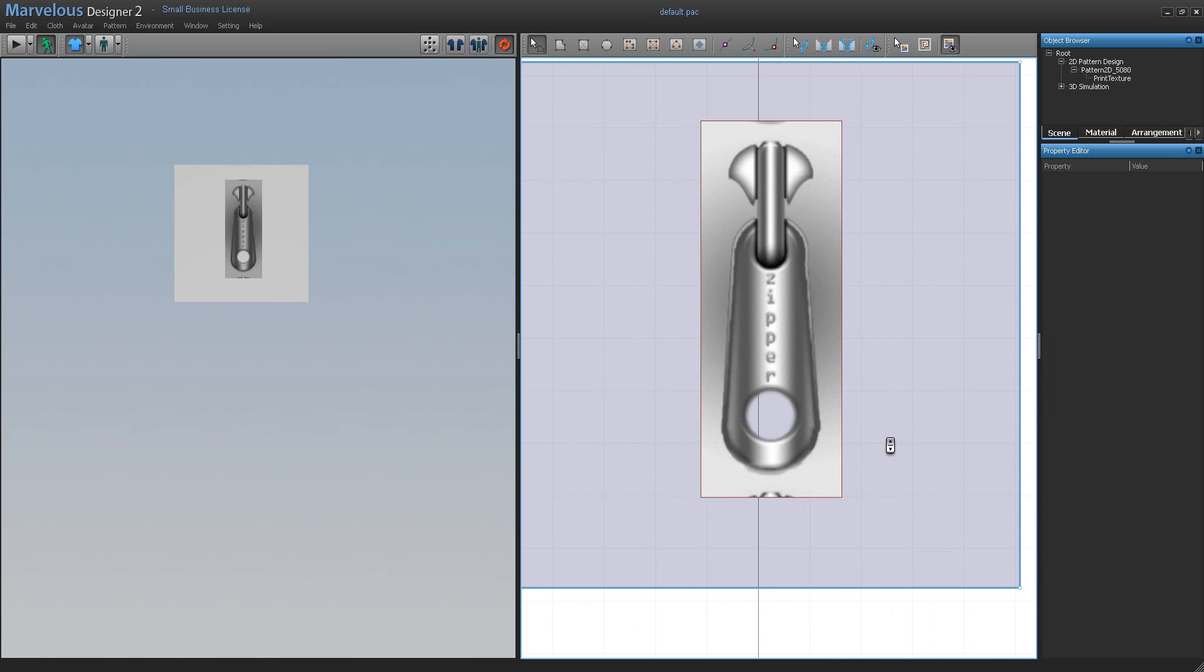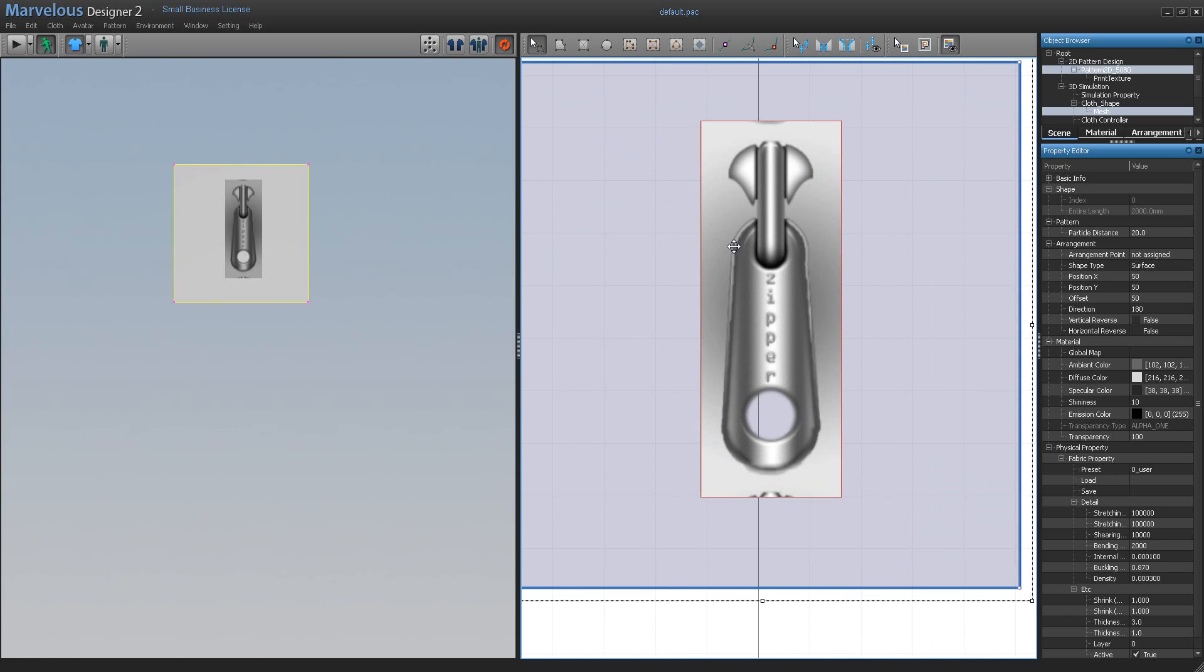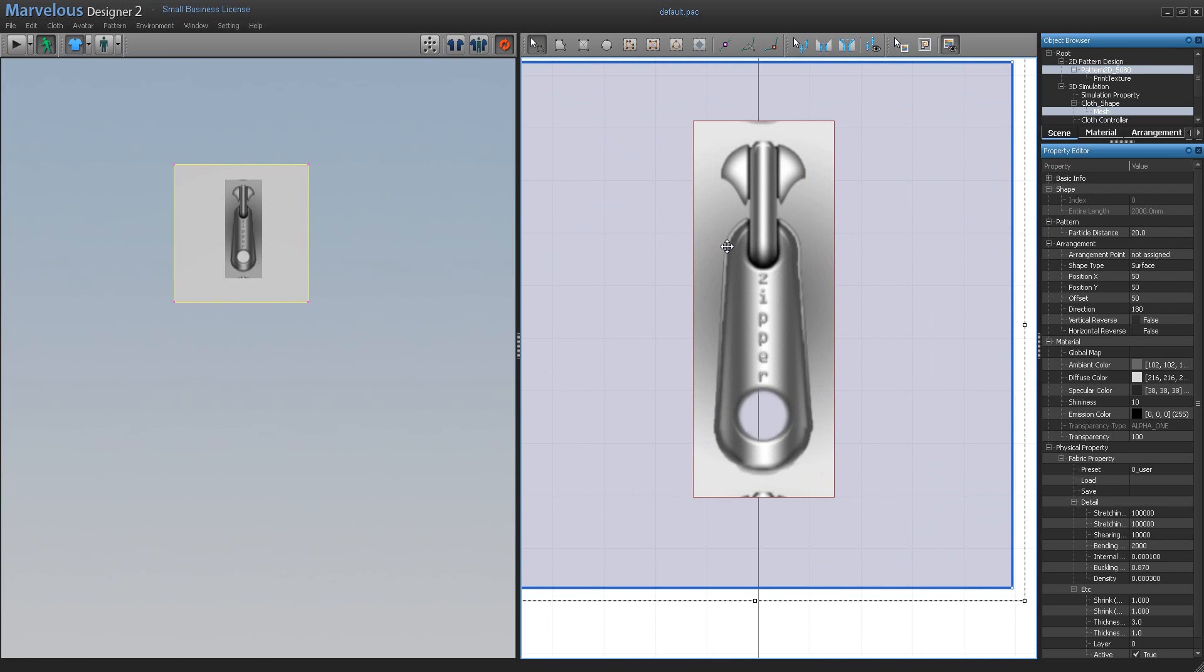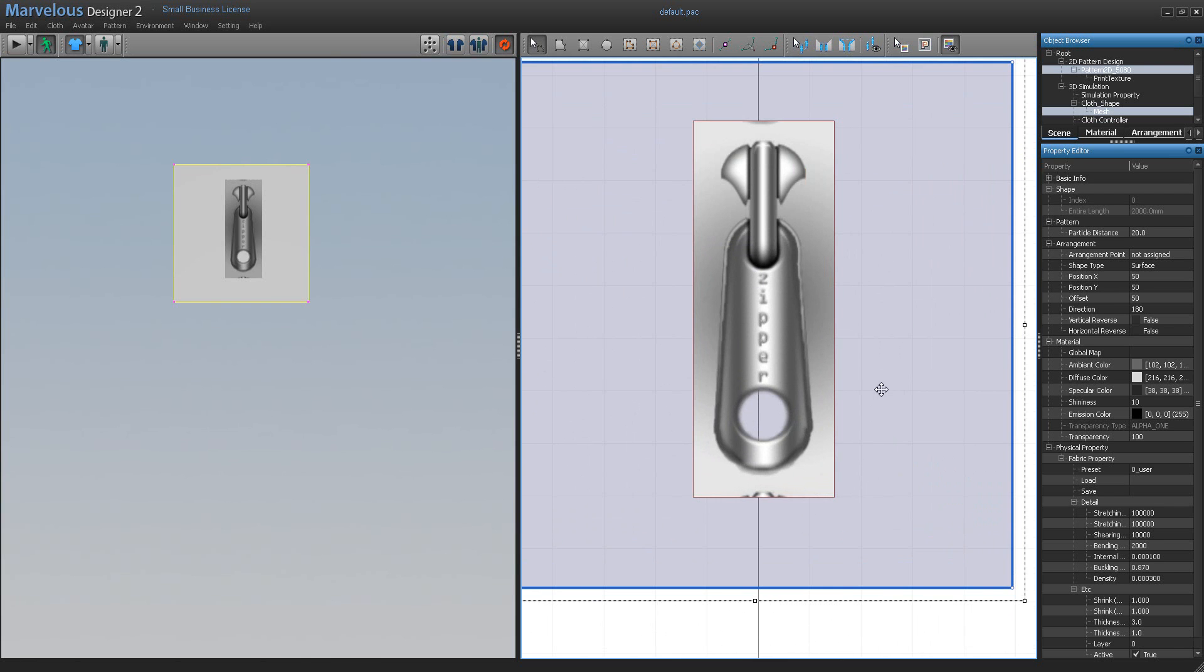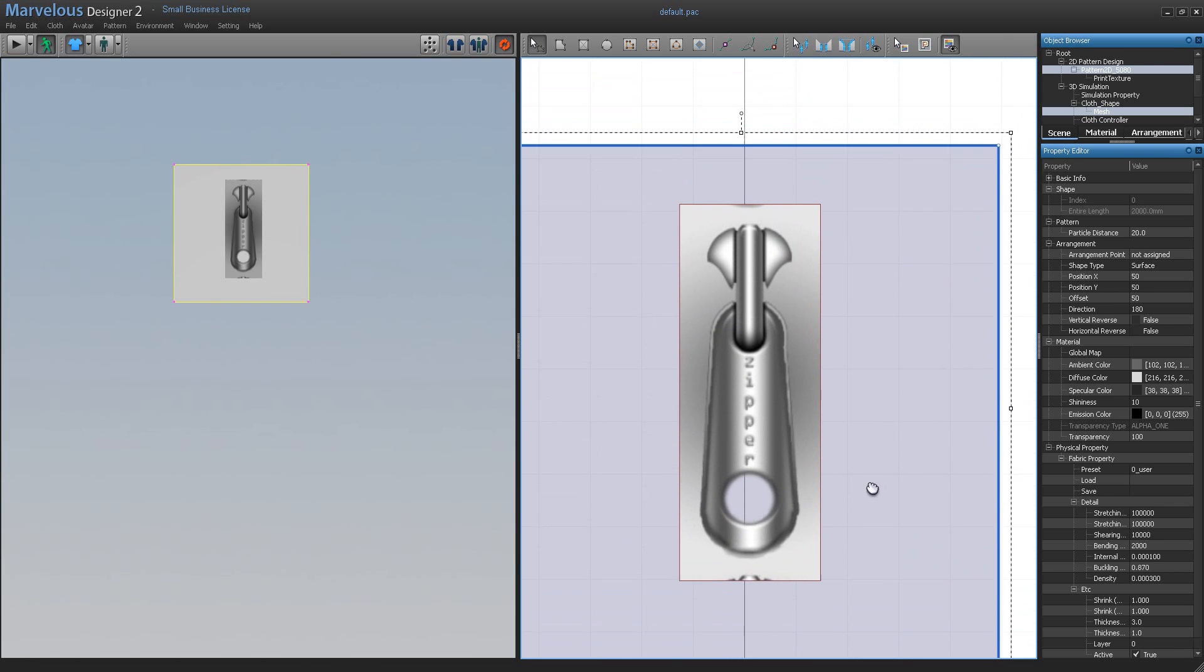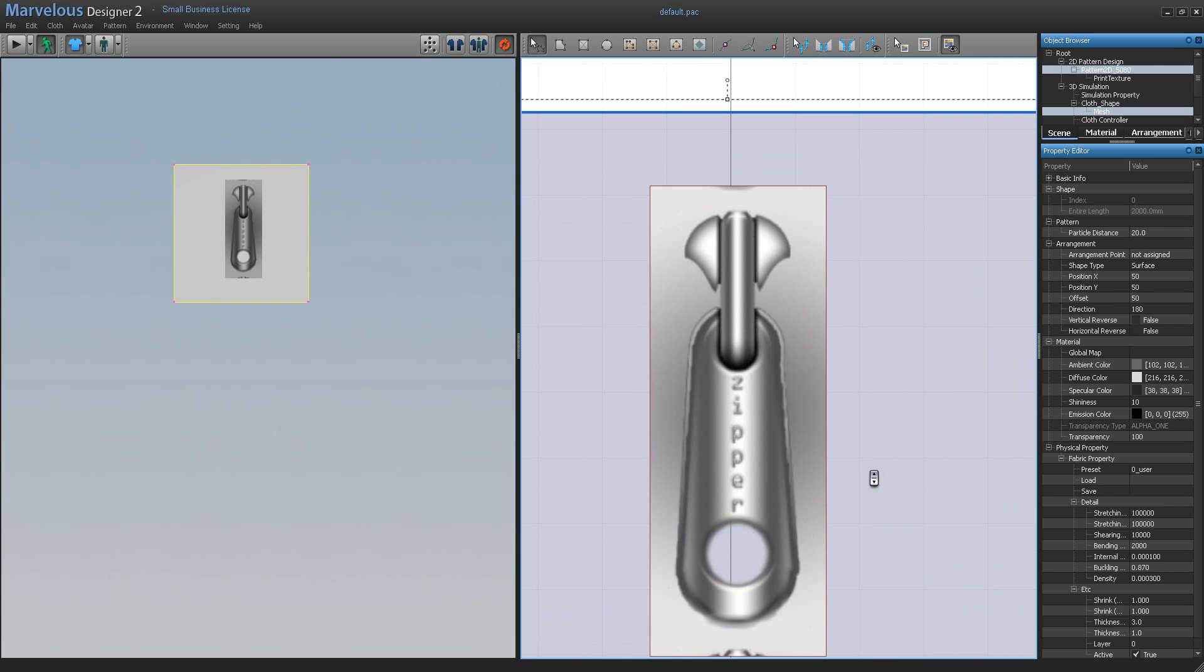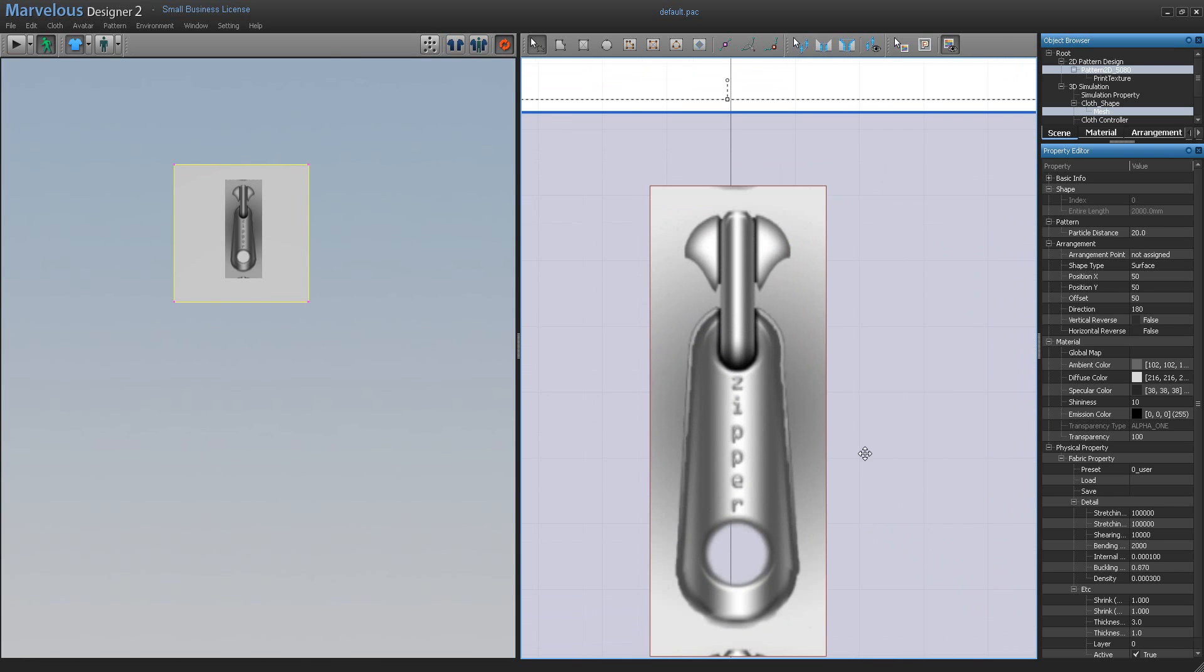Now that said, we'll just go ahead and bring this up here and center this a little bit. So we're going to zoom way in here and select this icon to create polygon pattern.